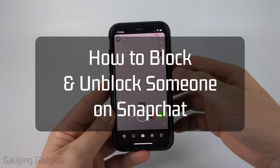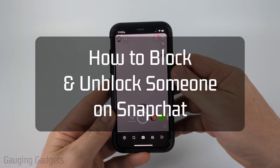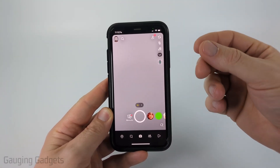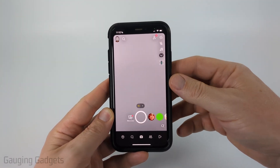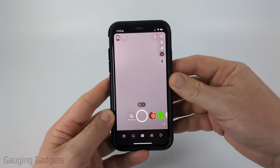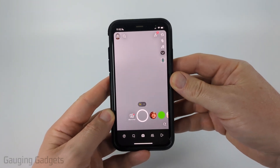How to block and unblock people on Snapchat. In this video I'm going to show you how to block and unblock someone within the Snapchat app on your iPhone, Android phone, or Samsung phone.